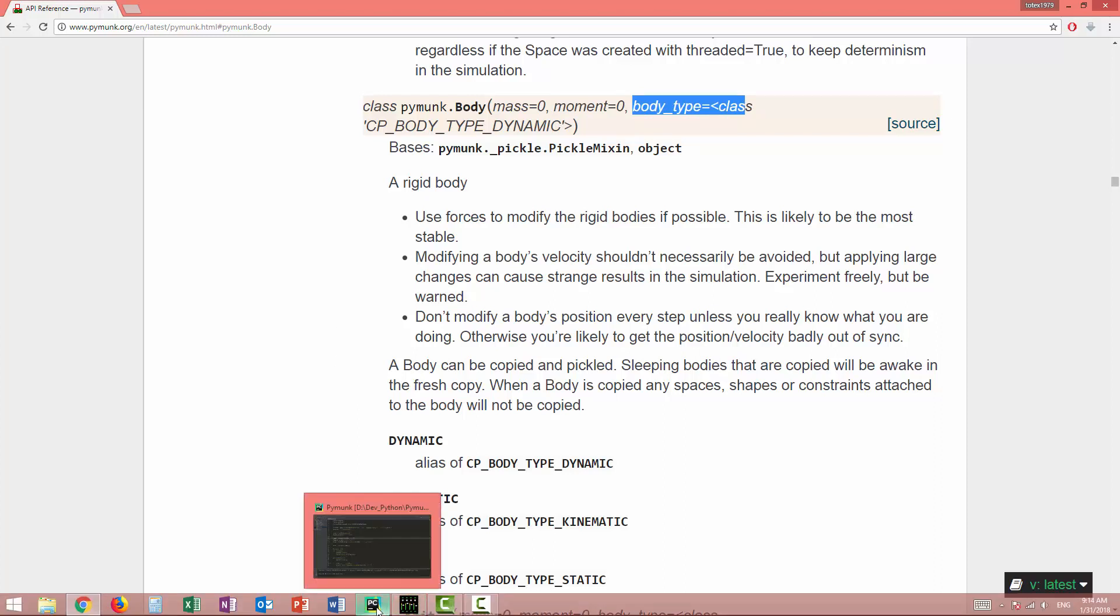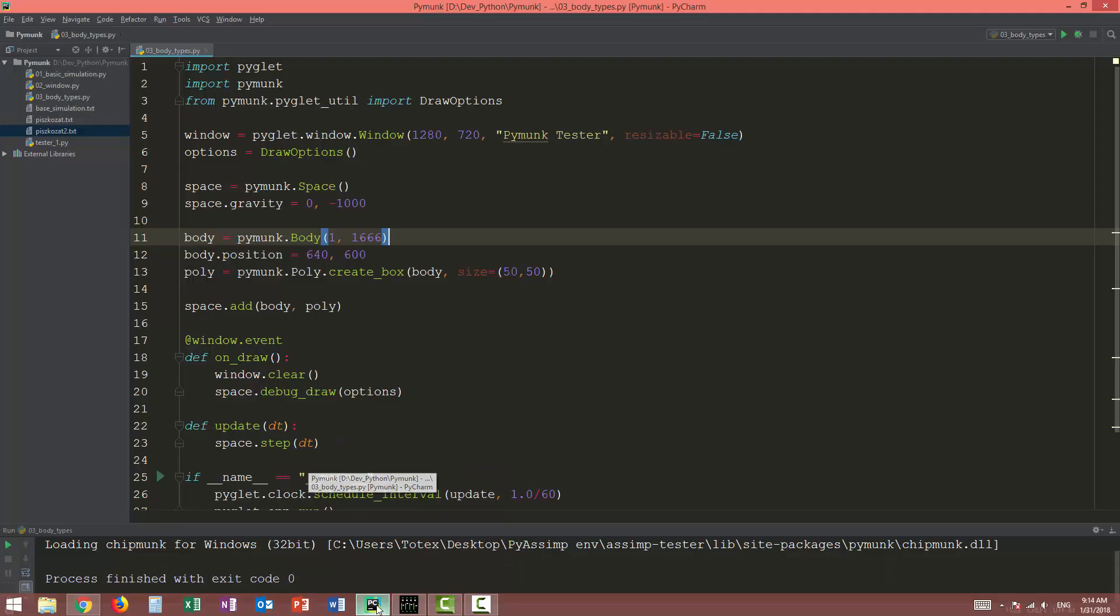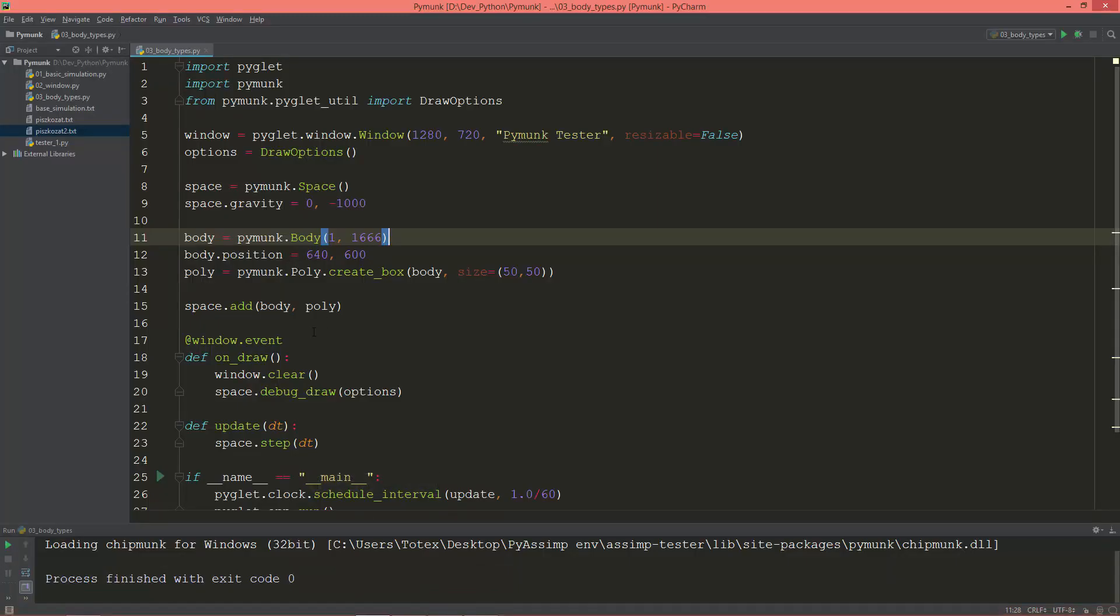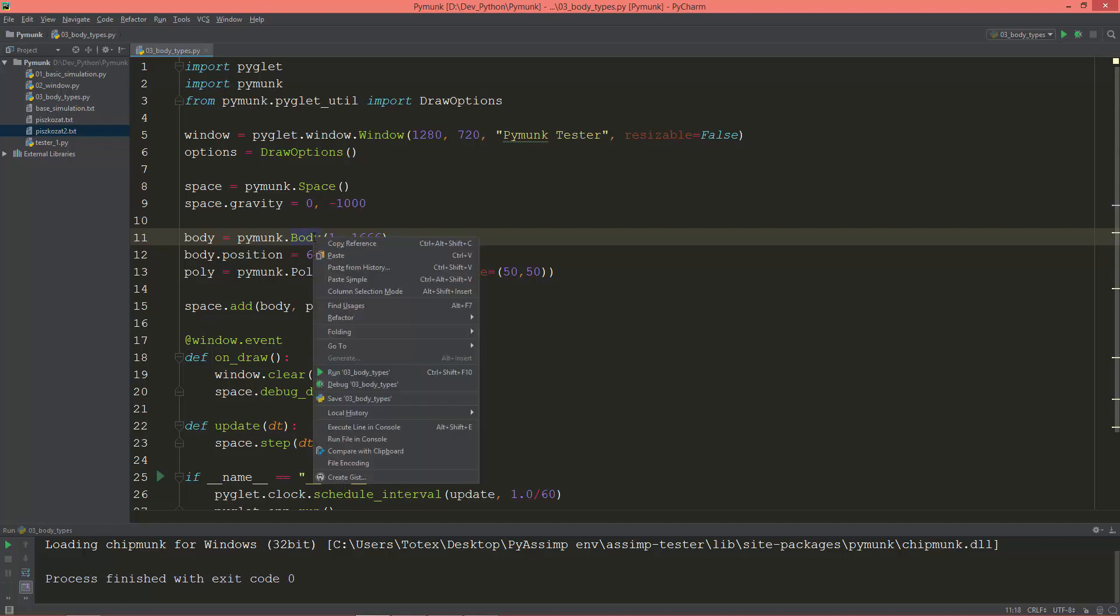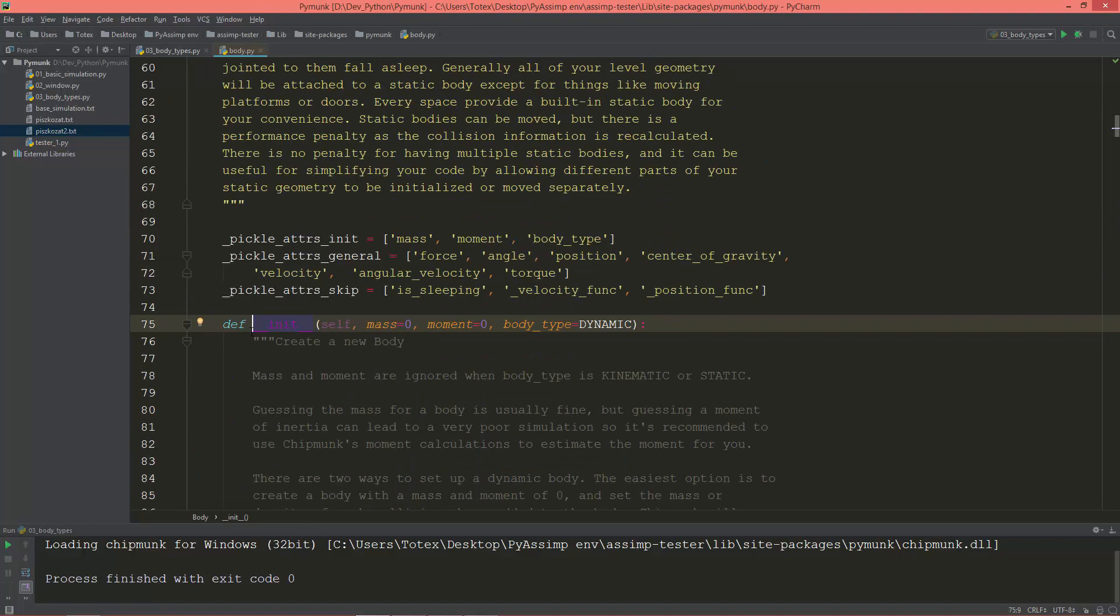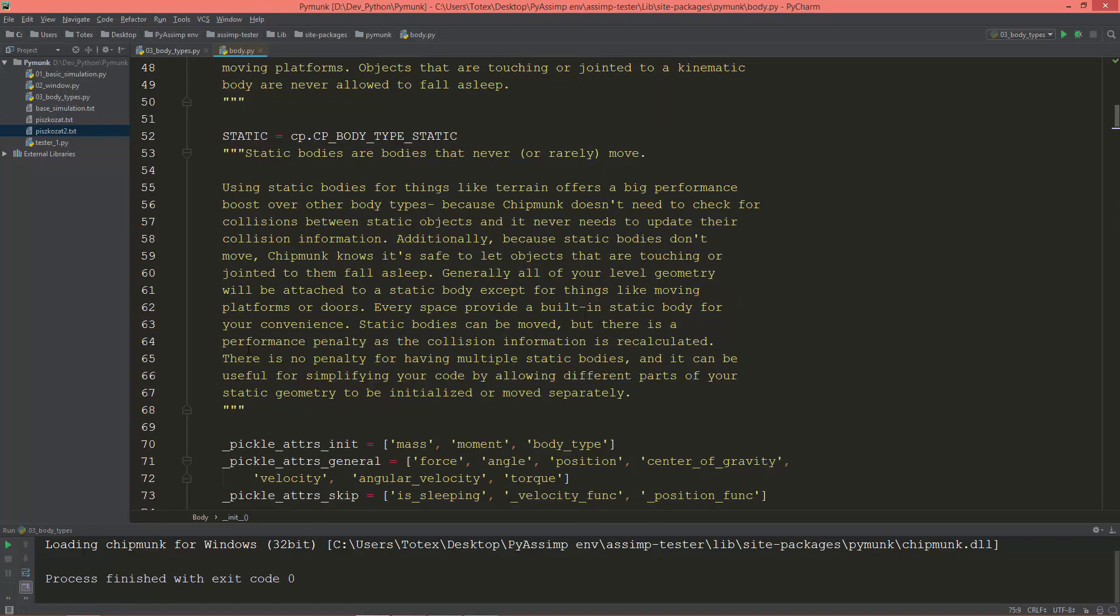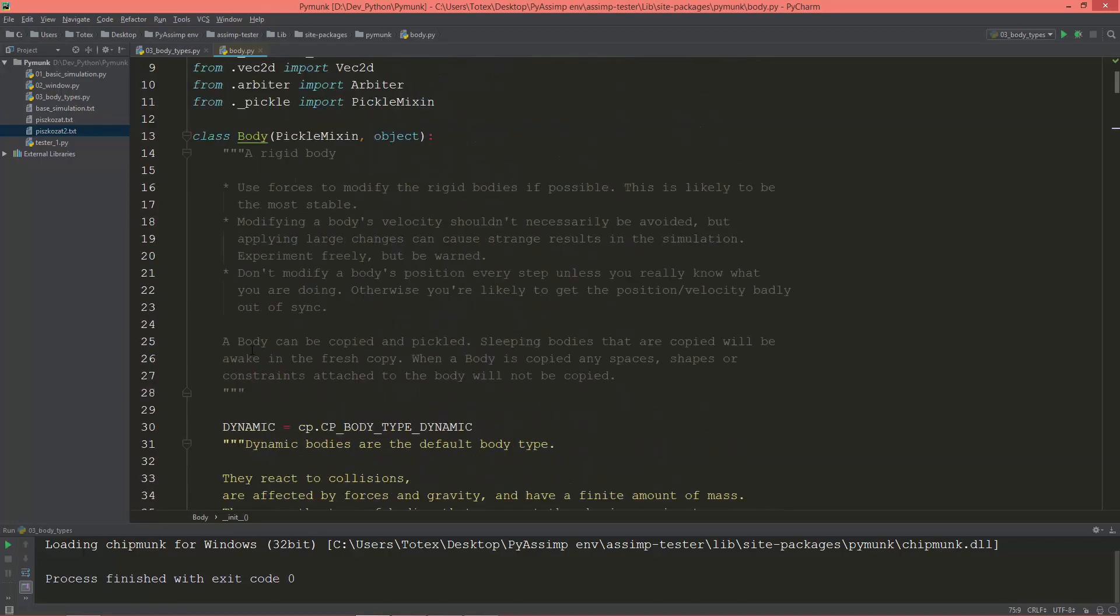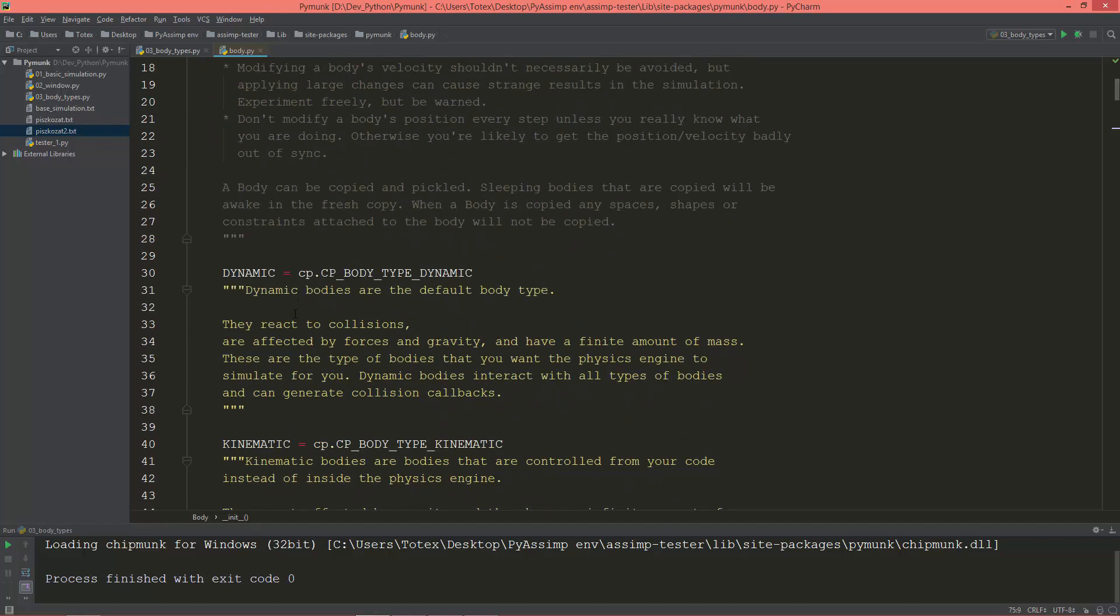When you go back to PyCharm, if you're using PyCharm, you can also click on the body and go to declaration. It's very well documented so you can read about this as well.